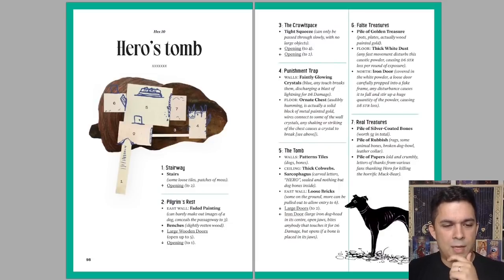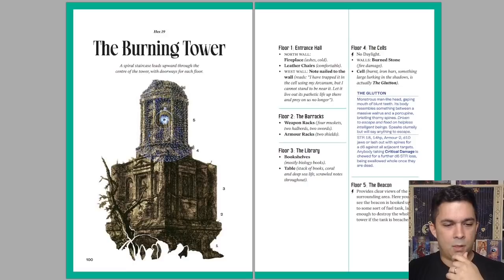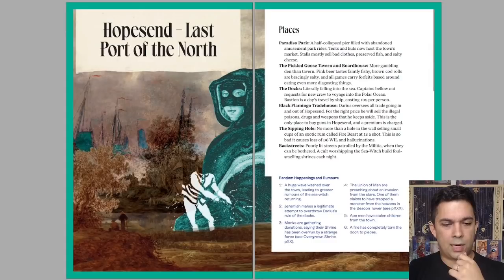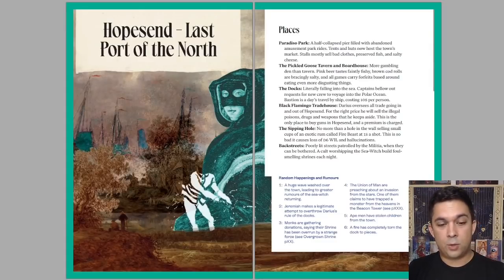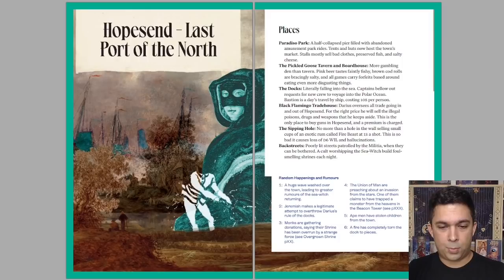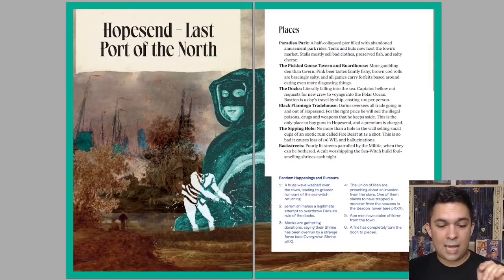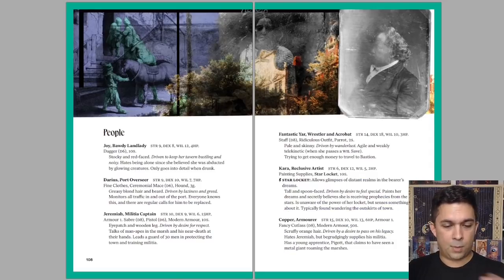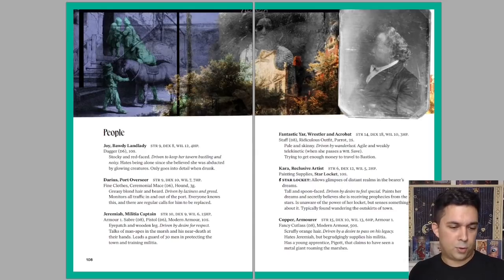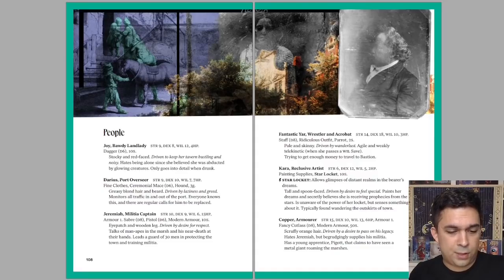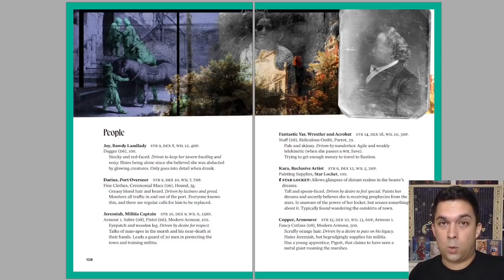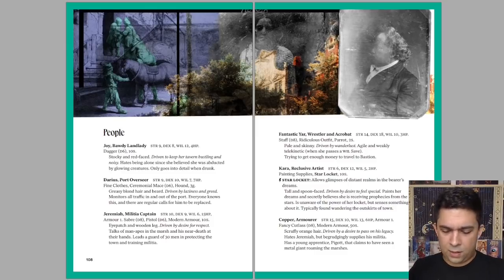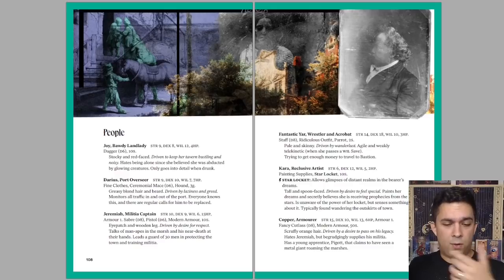Hero's tomb. So one of the hexes has a little mini dungeon that you can also find and explore. You've got a burning tower, green caves, overgrown shrine. So it's not just one dungeon. You've got a bunch of little places you can explore, including an actual city, Hopesend, the last port of the north, which has a number of places in it, like Paradiso Park, the pickled goose tavern and board house, the docks, black flamingo trade house. We have random happenings and rumors, like for example, a huge wave washed over the town, leading to greater rumors of the sea witch returning. Bunch of people, each of which is described in very concrete and memorable terms. So Joy, bawdy landlady. We've got their stats. Stocky and red-faced, driven to keep her tavern bustling and noisy. Hates being alone since she believed she was abducted by glowing creatures. Only goes into detail when drunk. That's perfect. That's all you need to know. Lots of good interactivity, you can immediately visualize it, and you can immediately run it if you're a game master.